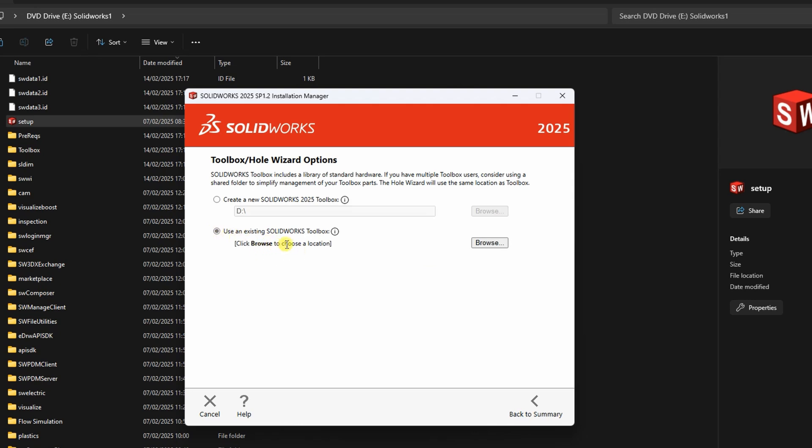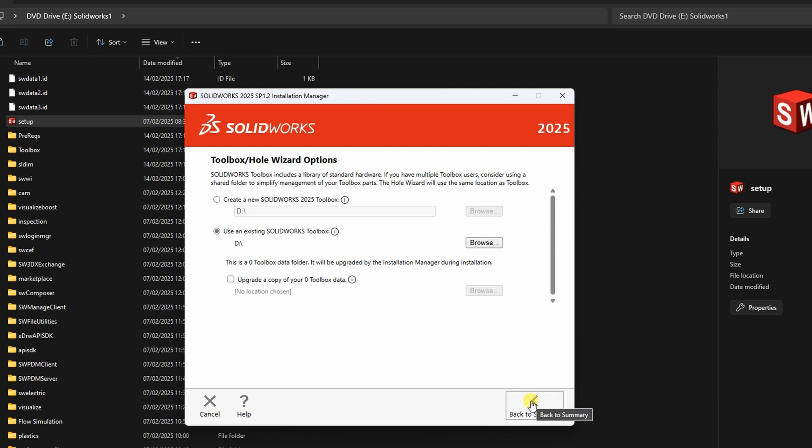To fix this, simply use the existing toolbox folder during installation. The installer will then automatically upgrade its contents to the latest version. No further configuration is needed for this step.